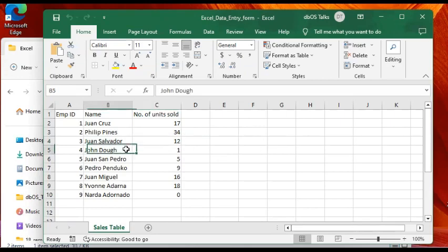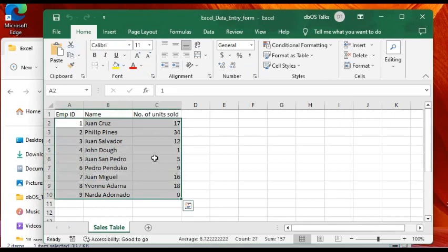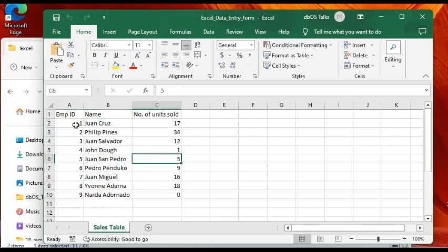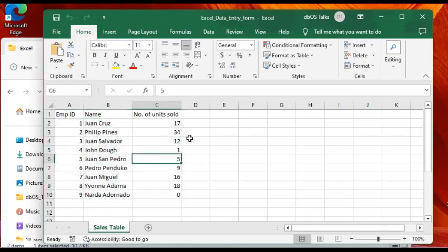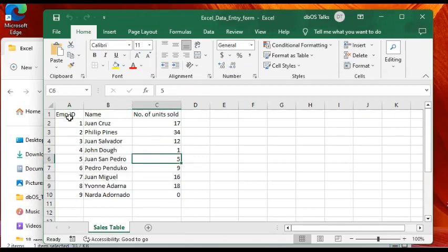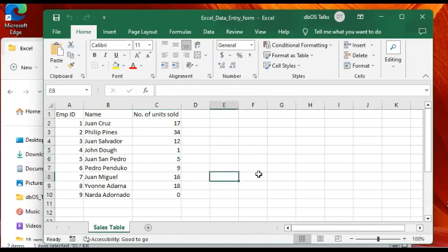In Excel, we know it's a spreadsheet application, but sometimes making multiple data entries can be cumbersome. Using an electronic form within Excel can make things easier. That's what we're going to be learning in this video. You don't need to install another application or learn another programming language, simply Excel.